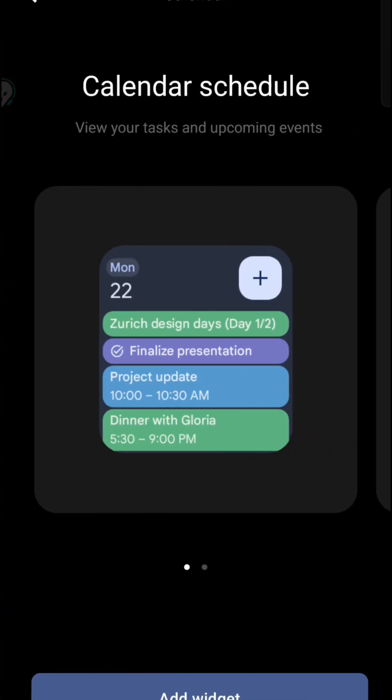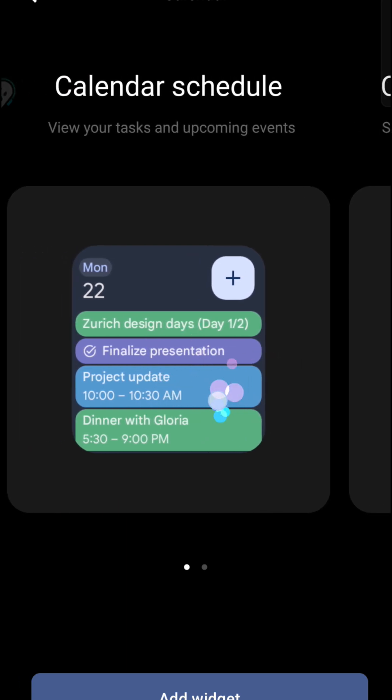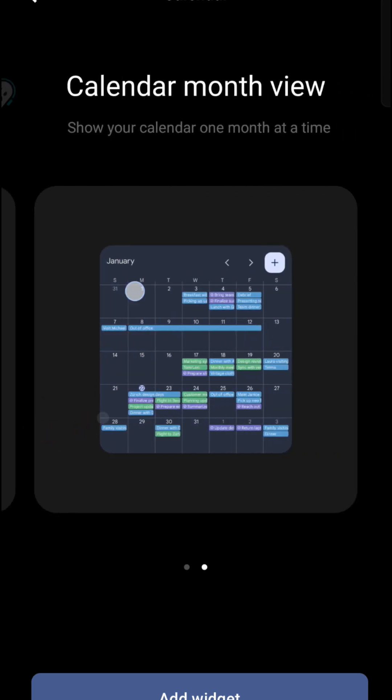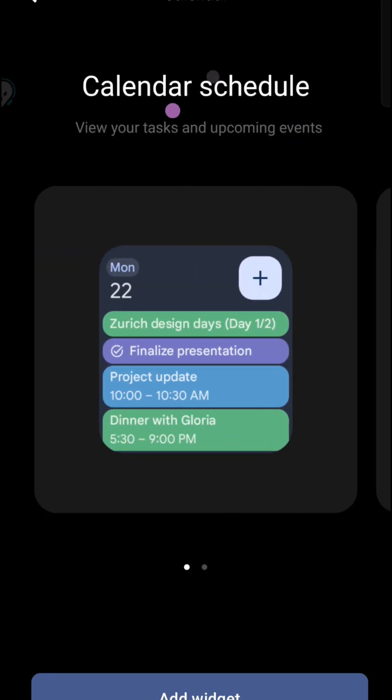So if you do have this calendar app on your mobile, then you will see this widgets. And you can choose this sort of calendar, calendar schedule, or you can keep the monthly view of the calendar.